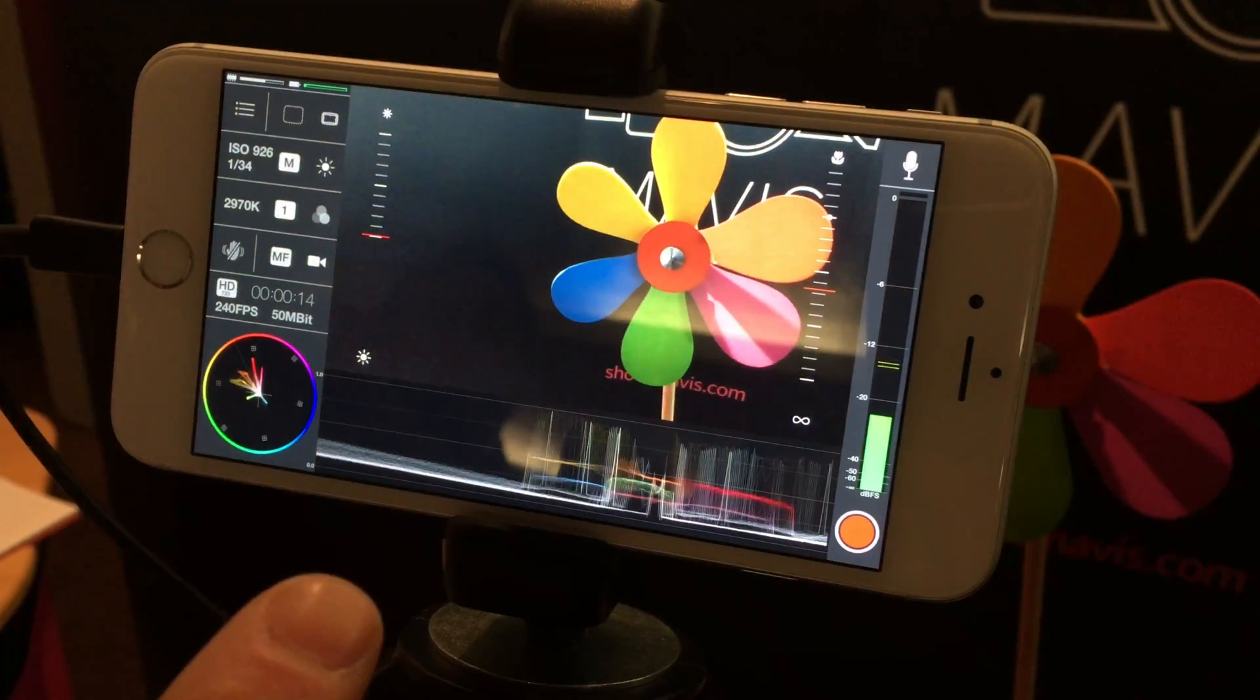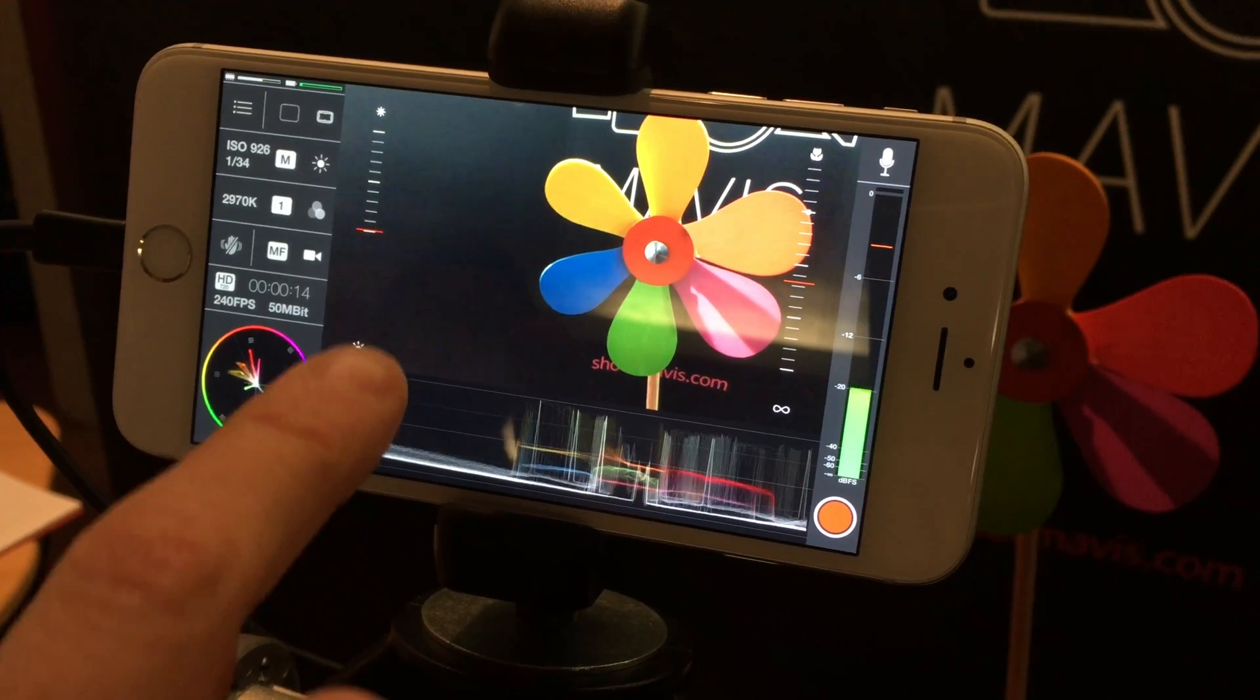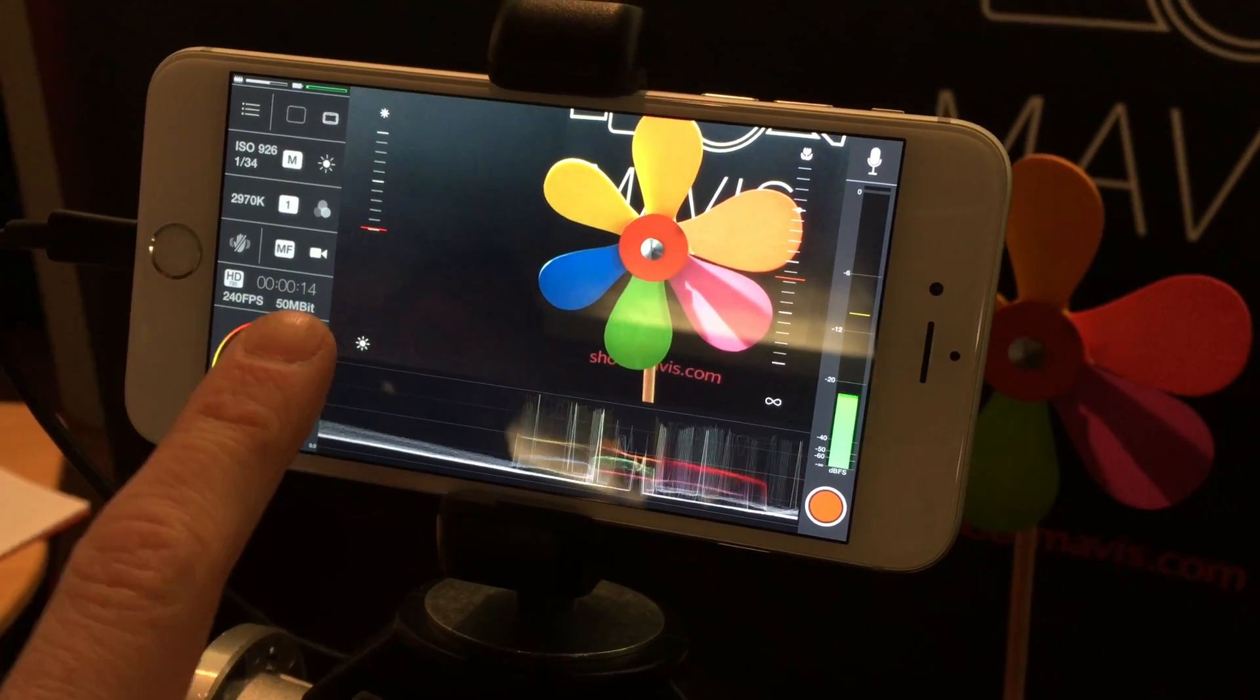Hi, I'm Patrick. We make a professional iPhone app called Mavis. Let's take a look. Okay, I'm just going to run through the features.